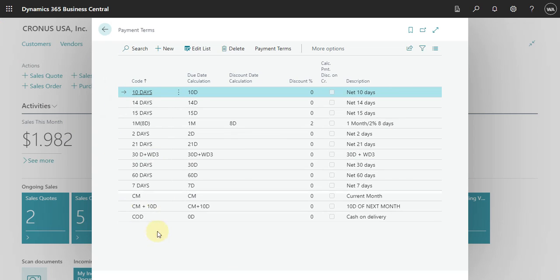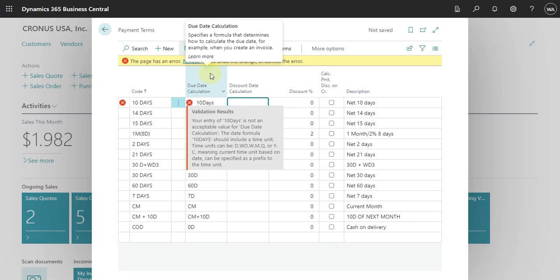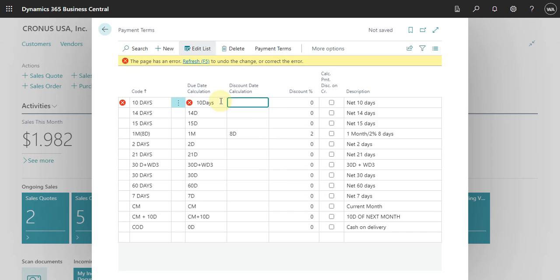Let's start with the 10-day term. First is a code that you can define as you want. Then there is the due date calculation — that means Business Central will check this value to calculate the due date. If I try to just type 'days' here you can see that is not possible, because Business Central has a specific way to calculate the due date calculation, so you need to specify this correctly.